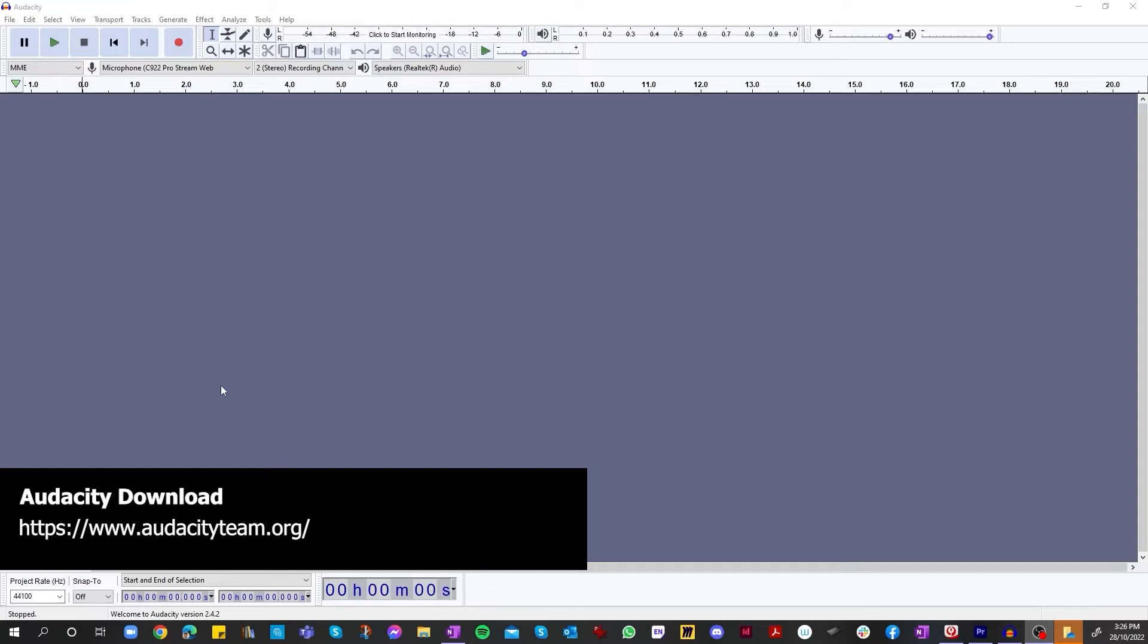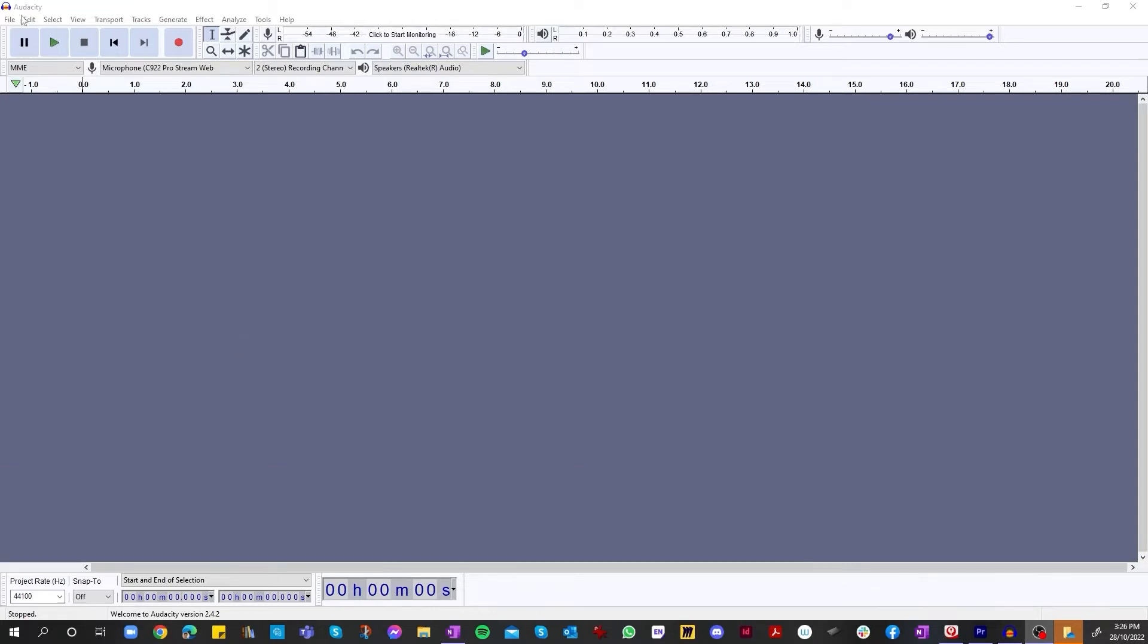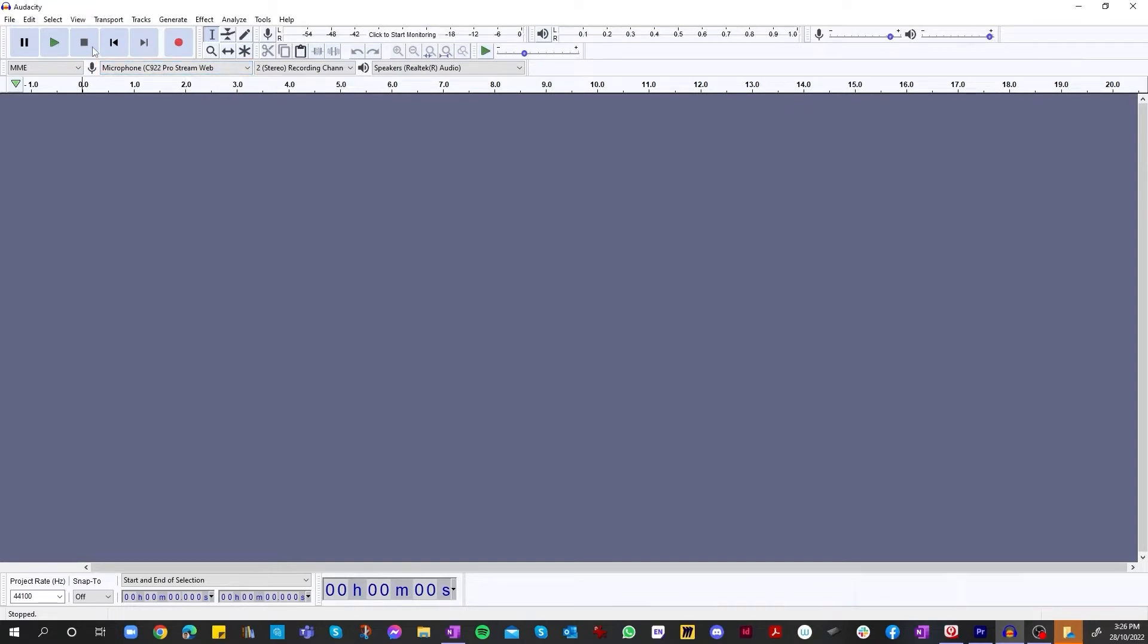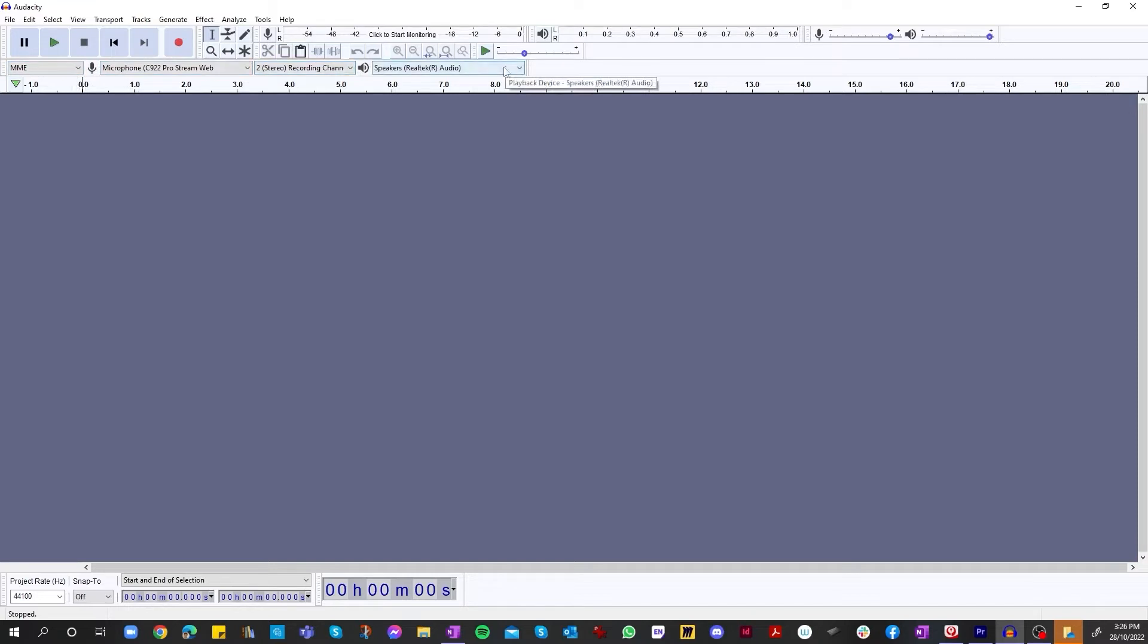Once you have it downloaded and opened, you'll be greeted by the screen, which is pretty spaced, pretty easy to get around and self-explanatory. So first things first, we need to make sure all of our playback and recording sources are set.